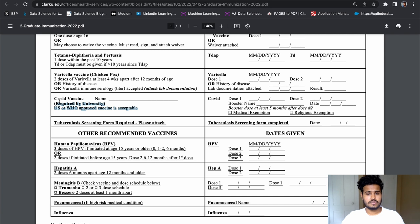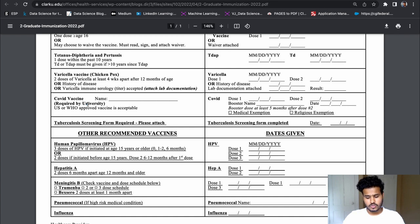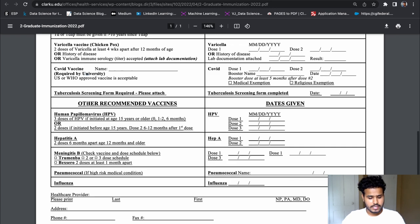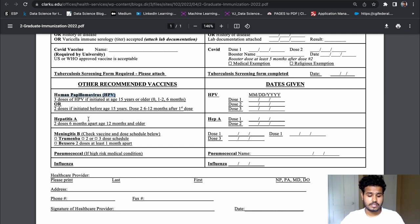For the COVID vaccine — we all have recent laboratory reports for that, so you can put which vaccine you had and the dates. In my case I took AstraZeneca and put all those dates. As for the recommended vaccines — HPV, Hepatitis A, Influenza, and Pneumococcal — if you do not have these, that's fine, but you can take them at a later stage once you arrive.